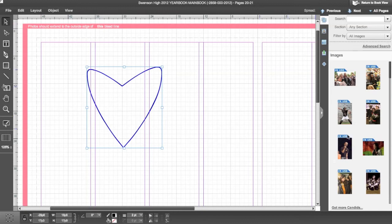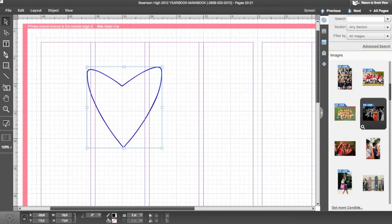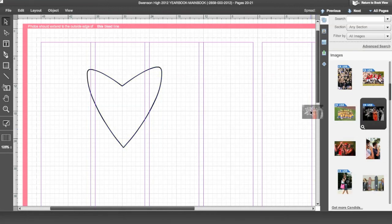Shapes created with the Pen tool can have a photo placed into them. Drag and drop a photo from your image library into your shape.